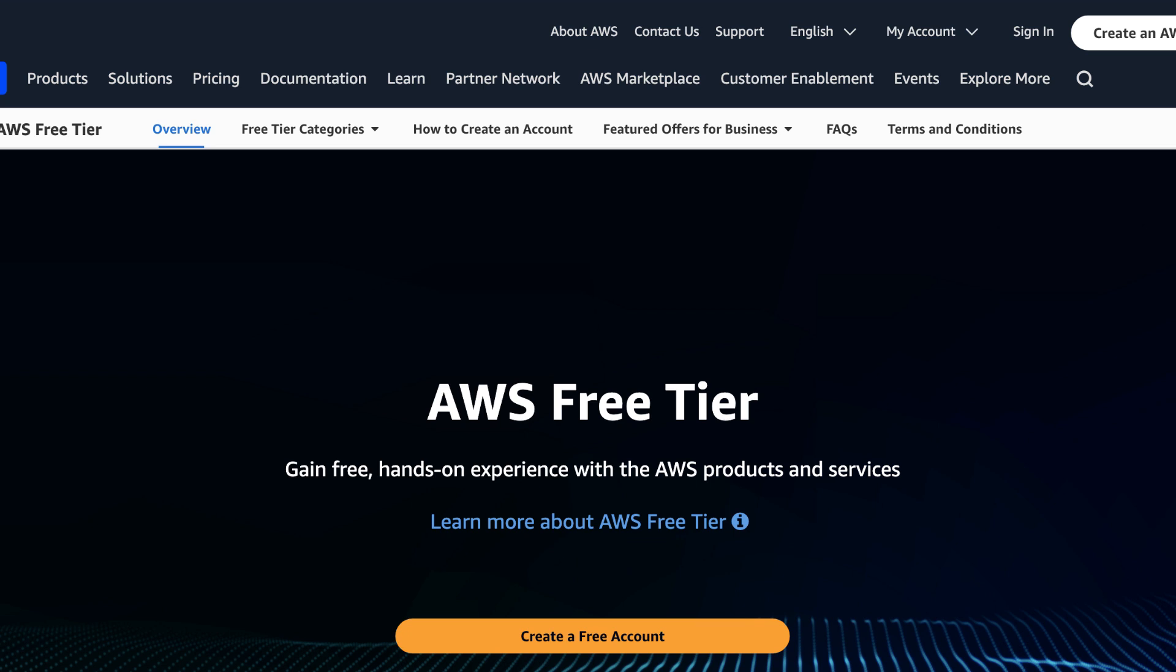Hello everyone and welcome to this tutorial. Today we're going to walk you through the process of creating a free tier AWS account. AWS offers a free tier to give you hands-on experience with its cloud services.